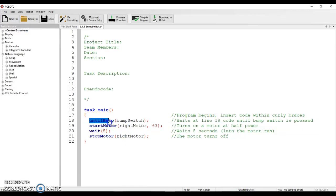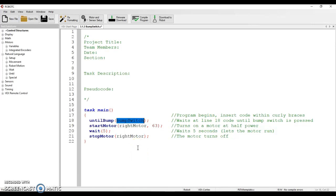It says until bump happens, and then it also tells you which bump inside parentheses—which bump are you interested in looking at. The switch we have named here is the bump switch.